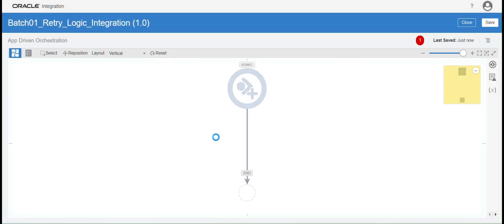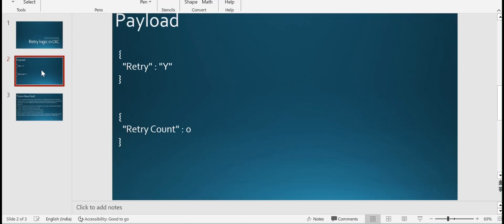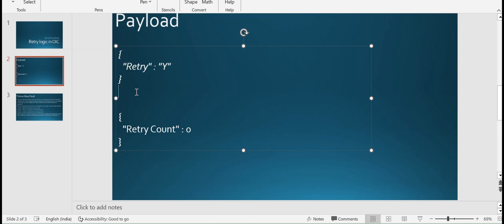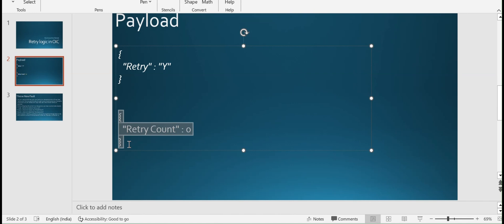In this example, we will configure a request payload and a response payload. The request payload contains a field called 'retry'. In case you send the retry value as 'Y', the integration will retry before terminating the instance. In case your retry flag is 'N', we are not doing anything — we just come out from the loop. As a response, we are going to calculate how many times the integration retried in case of fault.